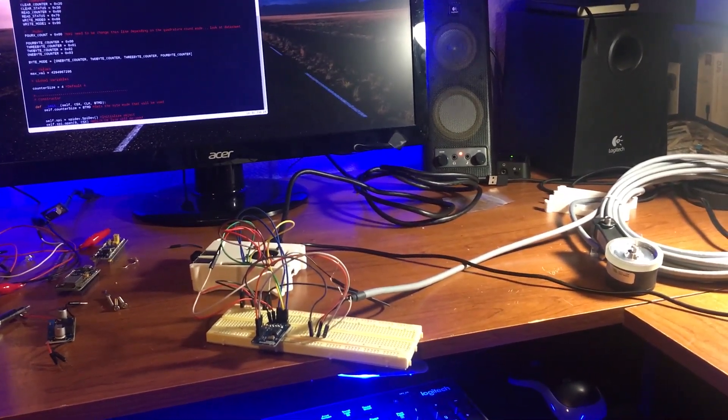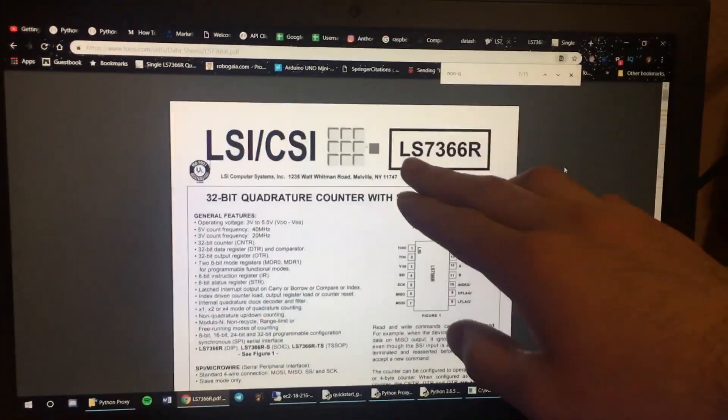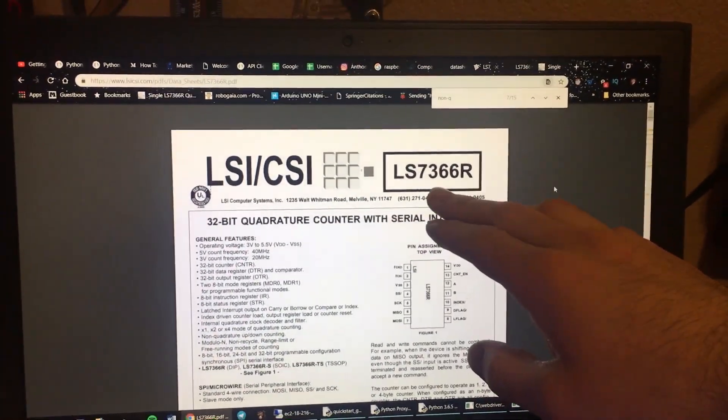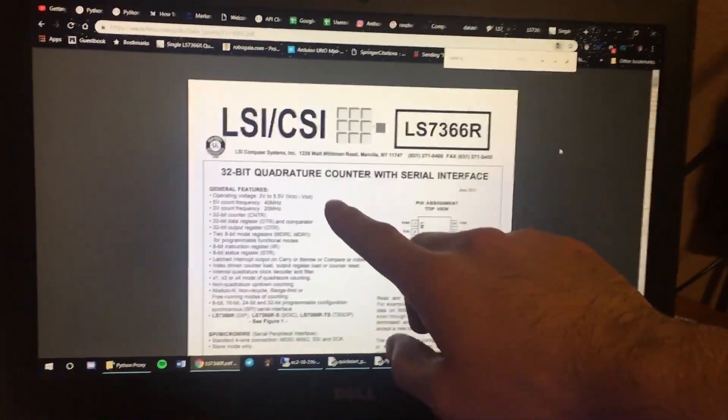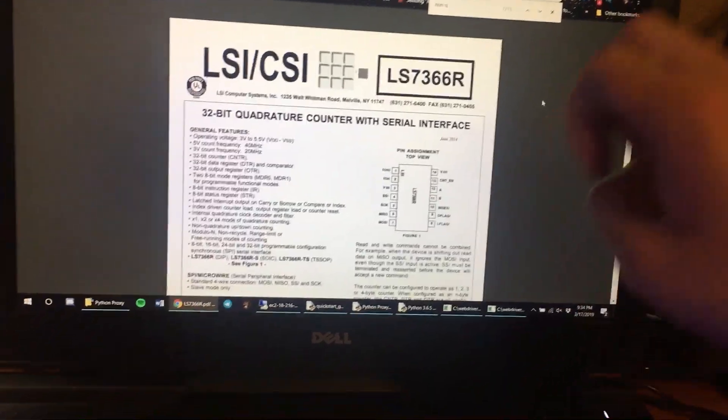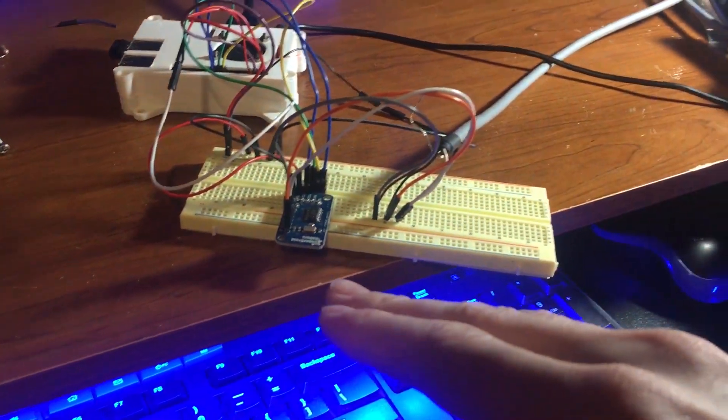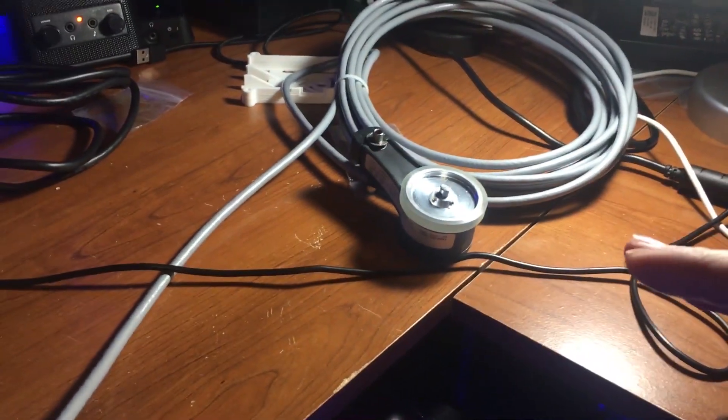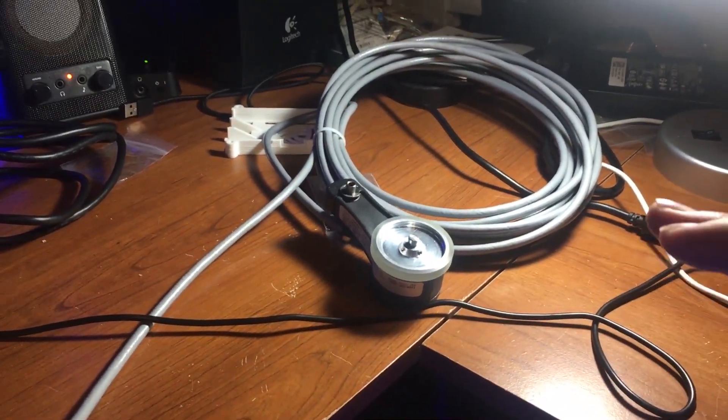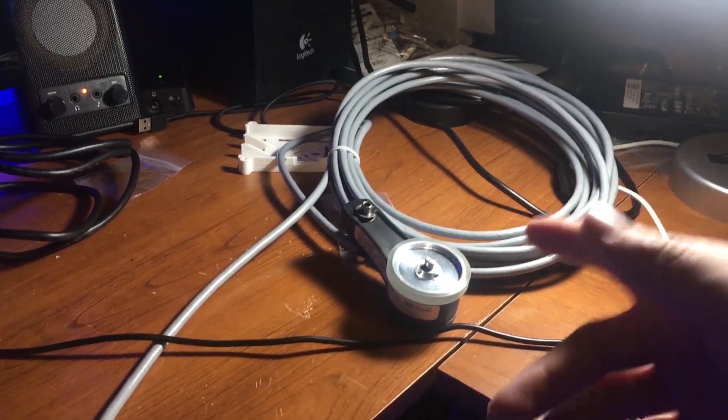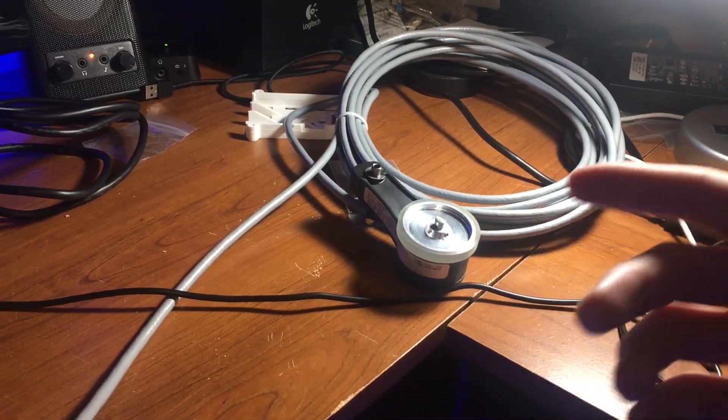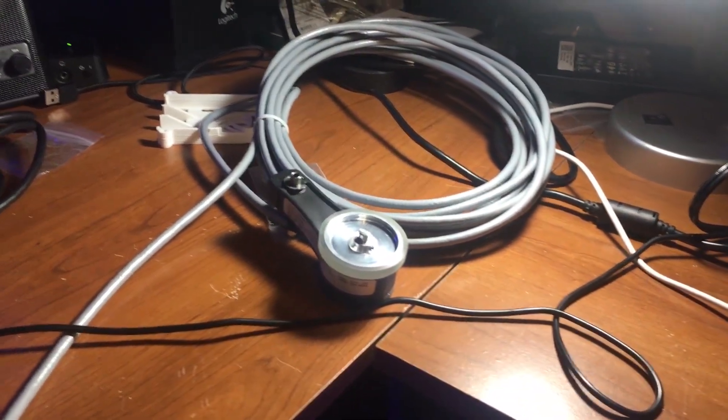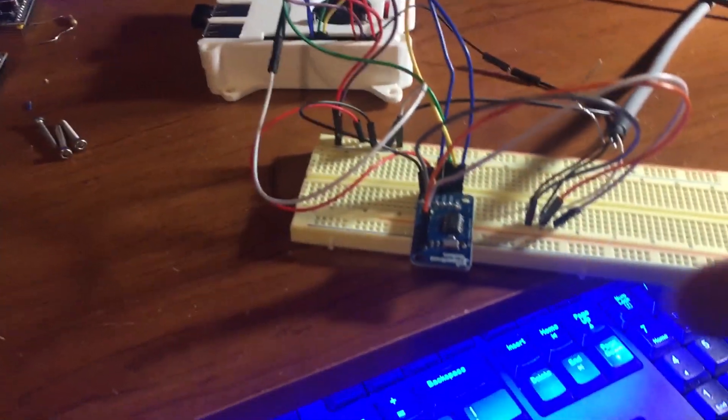Alright guys, welcome back to another video. In this video I want to be talking about the LS7366R 32-bit quadrature counter with serial interface. This is a great device if you're wanting to count rotary encoders with a high cycle per revolution. This one, for example, has 500 cycles per revolution.